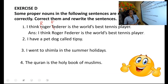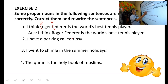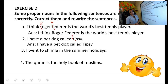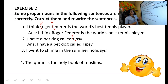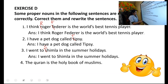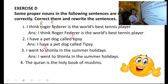Second: I have a pet dog called Tipsy. The proper noun is Tipsy — T should be a capital letter. Dog is a common noun. The answer: I have a pet dog called Tipsy. Third: I went to Shimla in the summer holidays. Shimla is a proper noun — S should be a capital letter, as it is the name of a place.